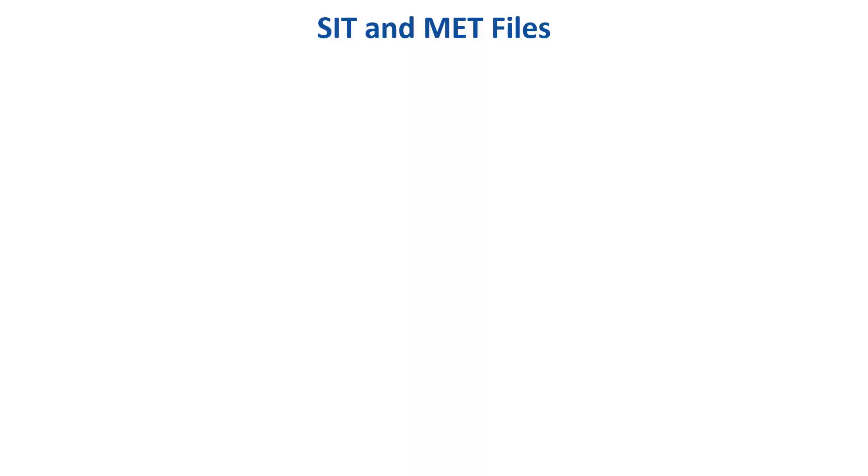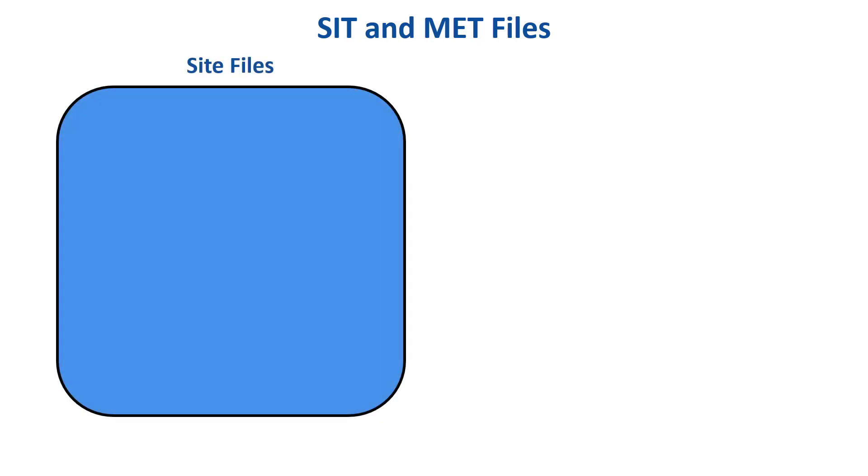There are two different kinds of files that manage weather data in PVSYST. The first are the site definition files. They contain the GPS data of the site and the site description including name, country, and time zone.